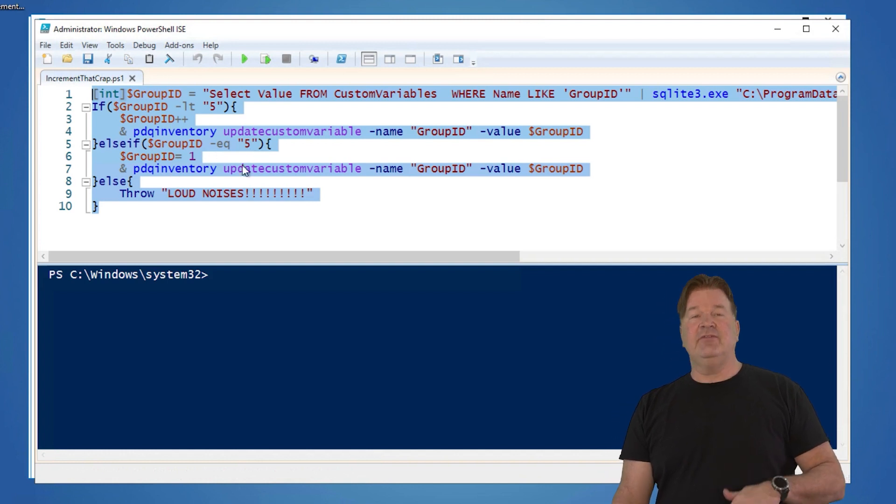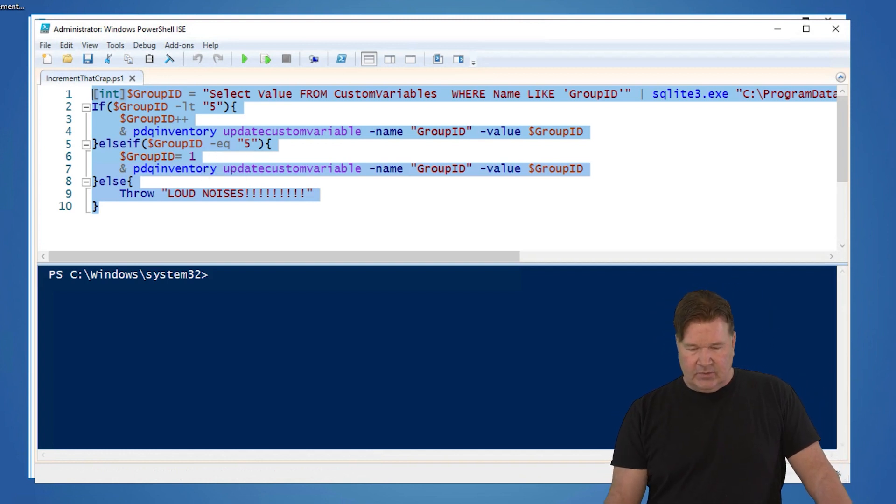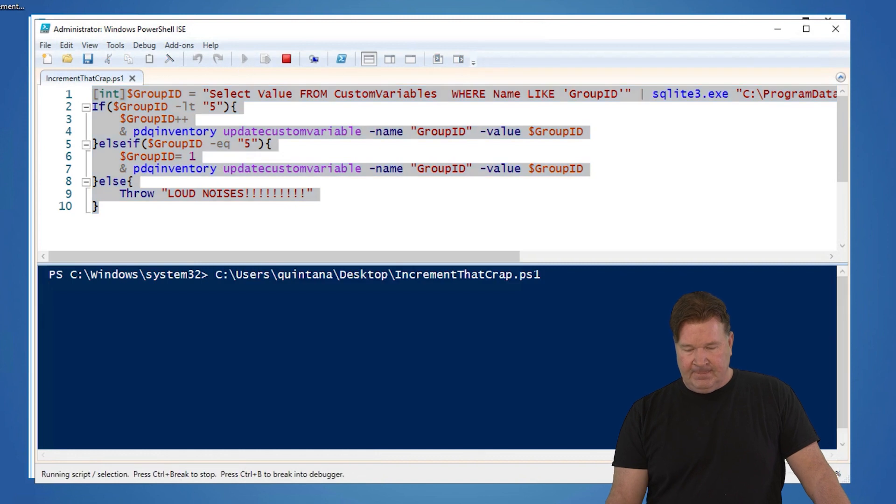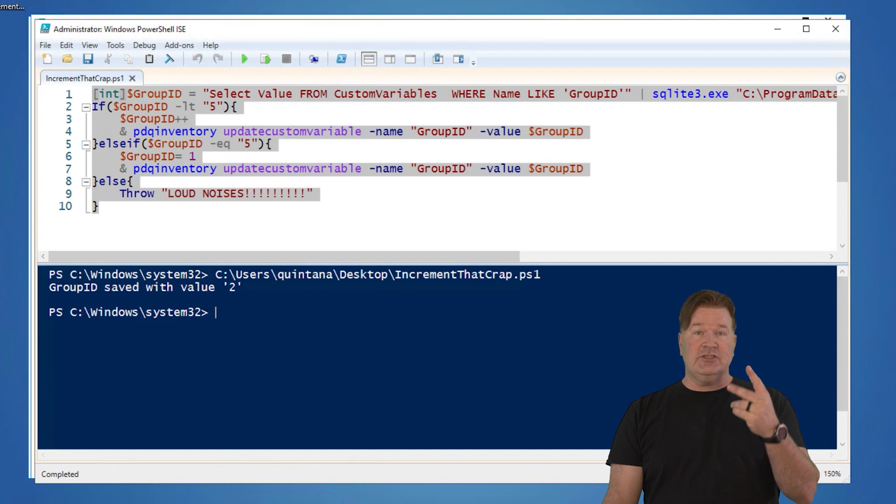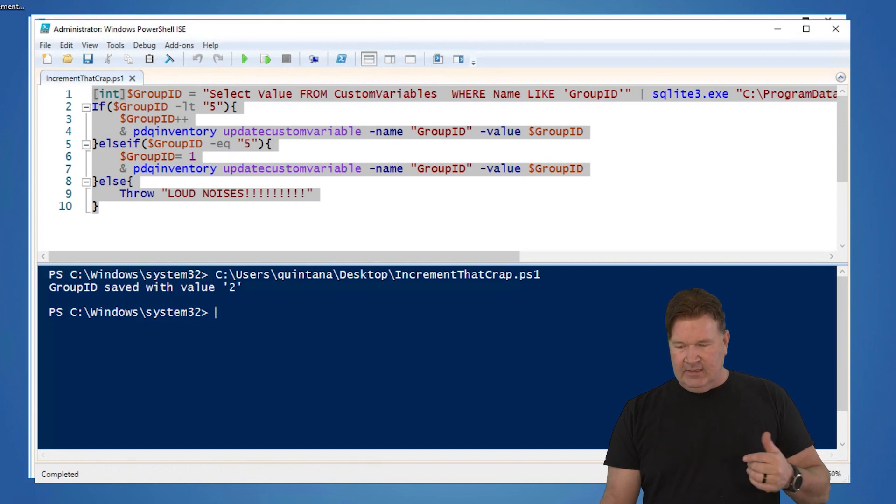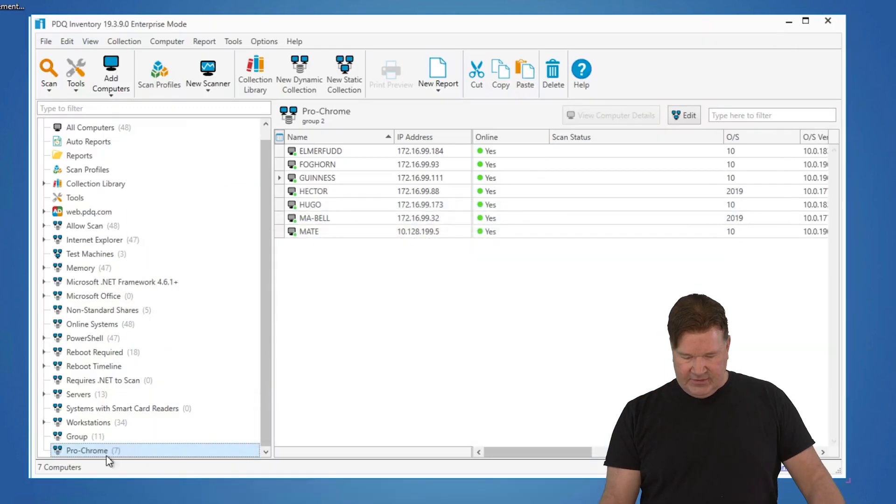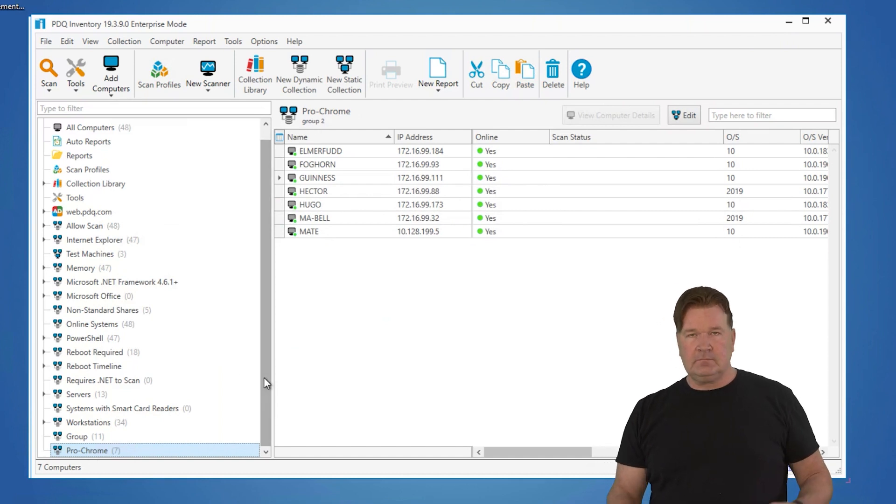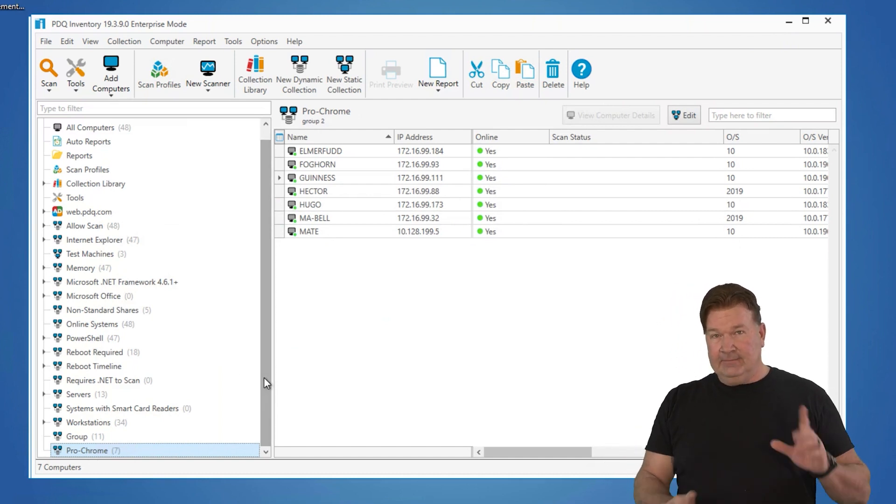And then it finishes. If it equals five, it's going to reset the group to one. So let's just run this to see what happens. We run it. Group ID saved with the value of two. So now it has been changed to two. Minimize that. You'll notice there it is two. So I now have that.